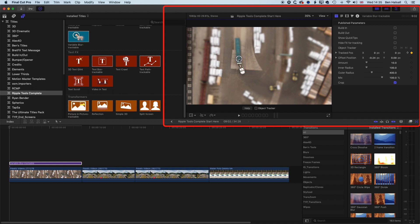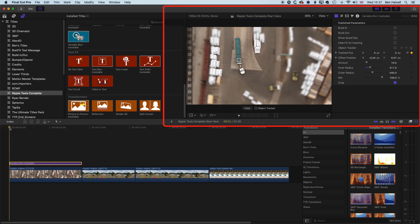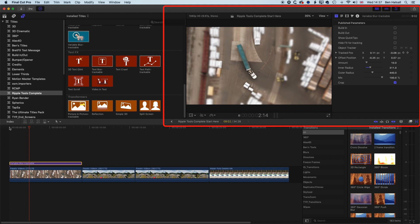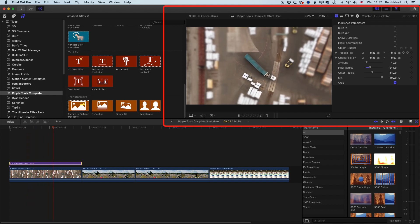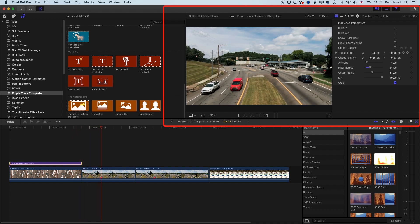We're going to position the blur somewhere around the middle of this truck and modify the inner and outer radius. By having the inner radius smaller than the outer radius, what's in the middle will be in focus. By having the inner radius bigger than the outer radius, we're going to be blurring the object out — useful for a face, vehicle, or anything moving that you want to blur. We'll make the outer radius bigger, and playing through, we get a nice sharp focus in the middle with blurred edges.